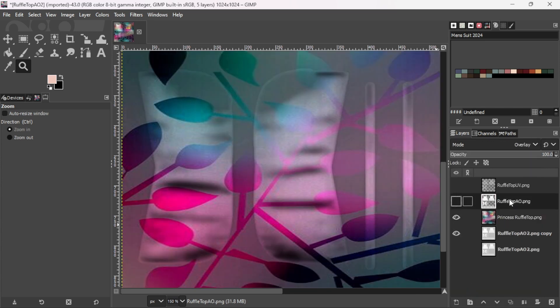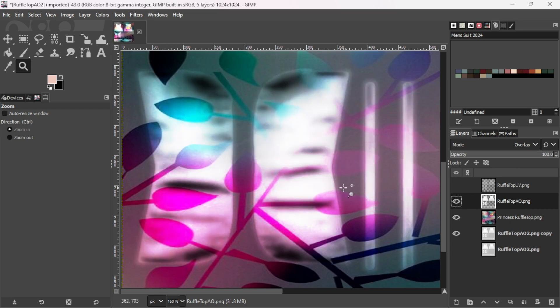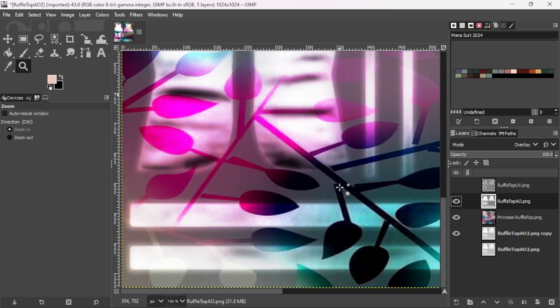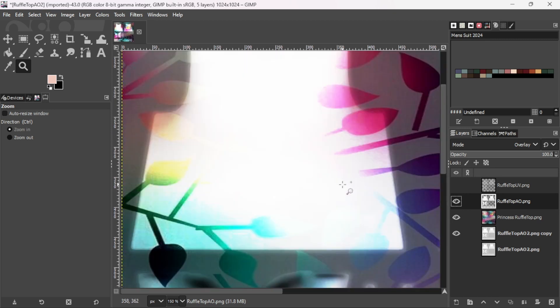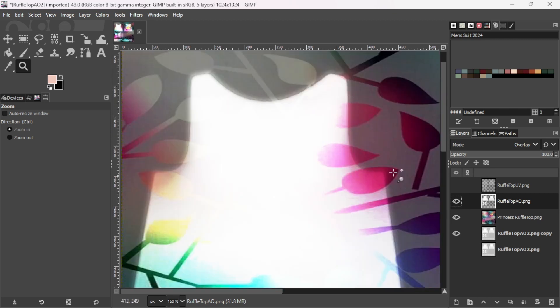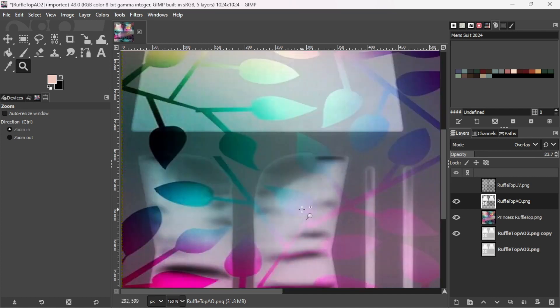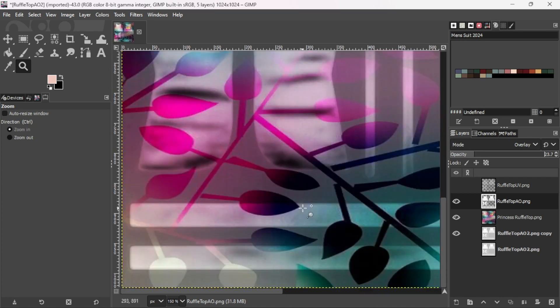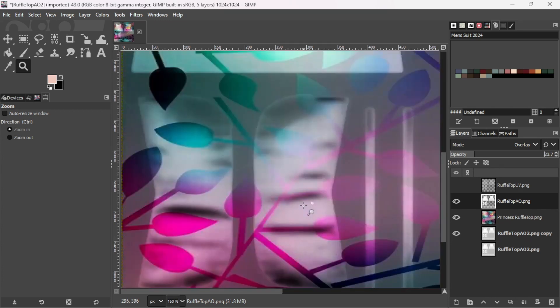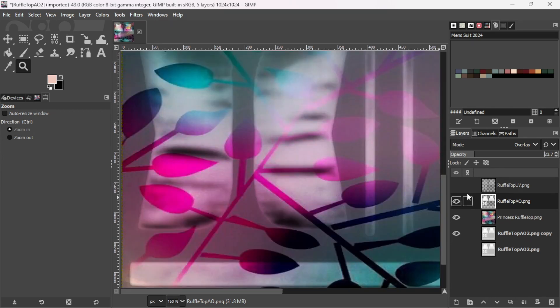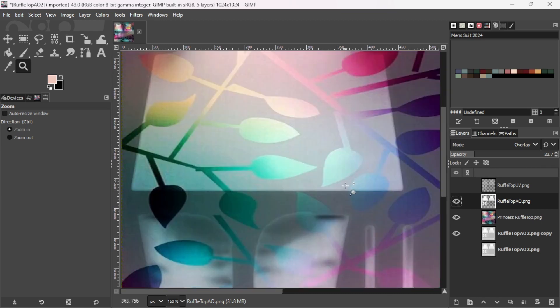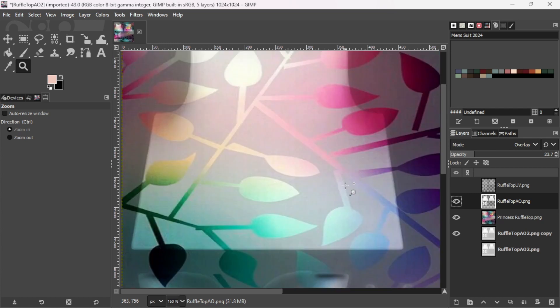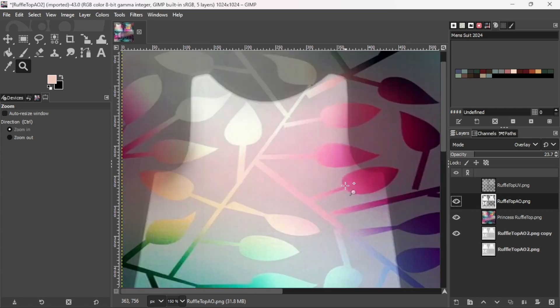Now, if I turn on the ruffle top AO where I put on overlay, this really brightens it up. And that's too bright. So what you can do is bring it down. And bring it down some. If you want that lightness. Let's take the AO. I think I like the lightness.